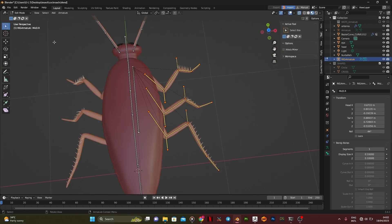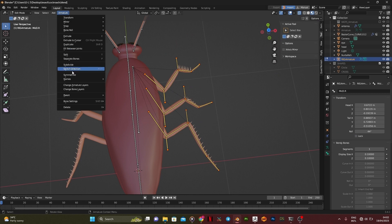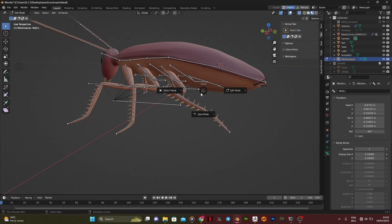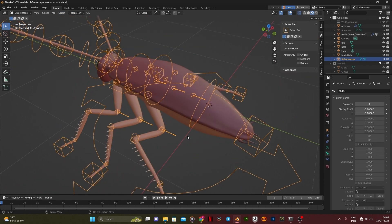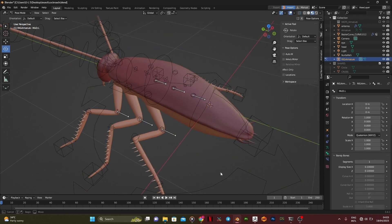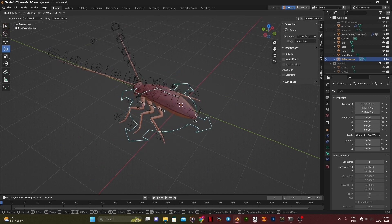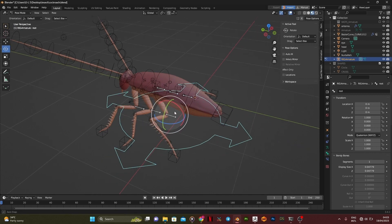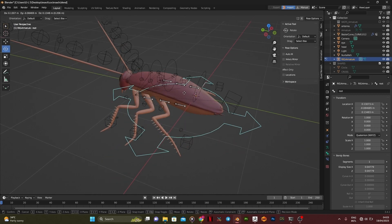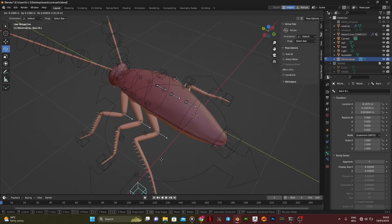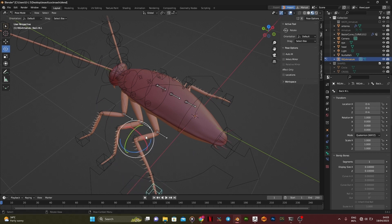Select the bones on the right and symmetrize.